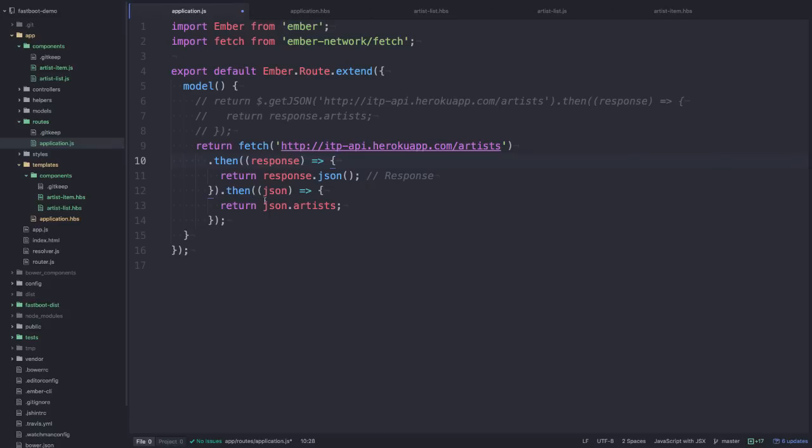So that's why we're going to chain on another then call and just return the artists off of this response which is a promise.